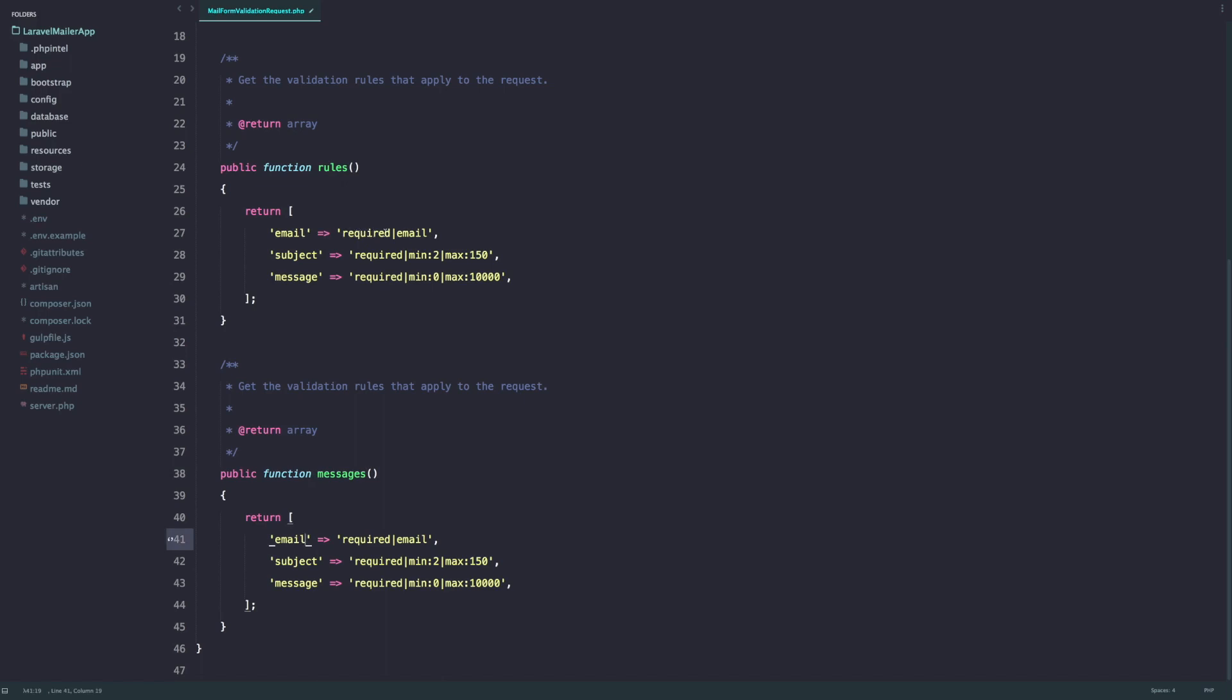It has to be minimum 2 characters and maximum 150 characters and it's required so it cannot be empty or null. And likewise, so you can write rules for everything.